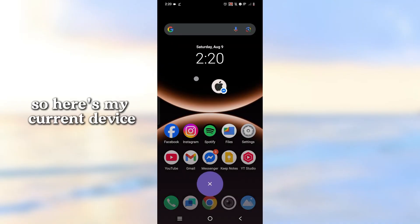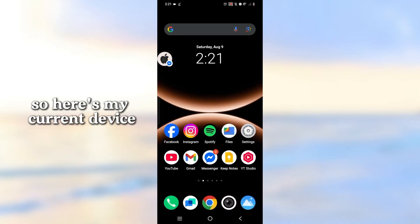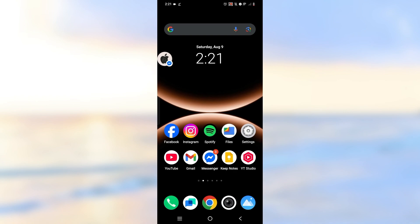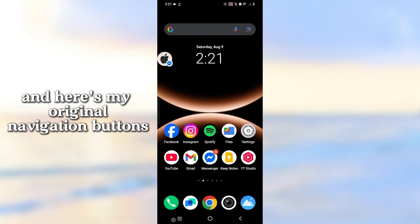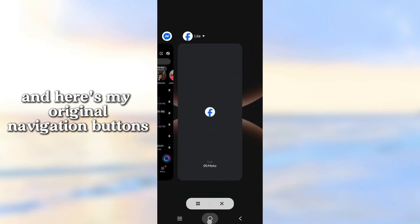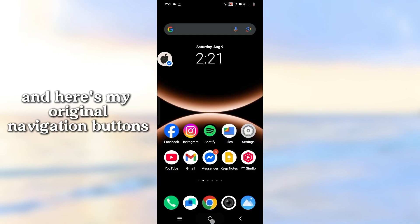Here's my current device. And here's my original navigation buttons.